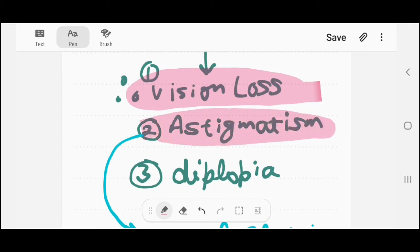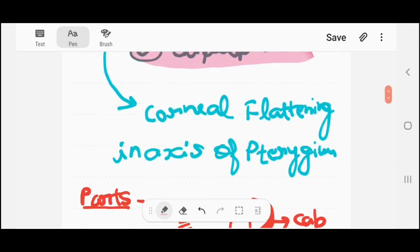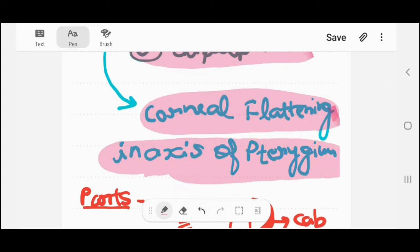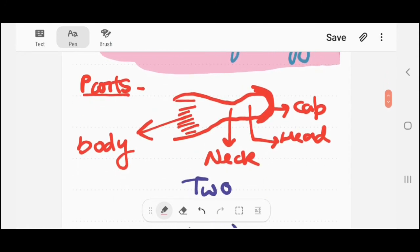Second, astigmatism, and diplopia when pterygium comes on the cornea. In astigmatism, the corneal flattening occurs in the axis of the pterygium. This is a very important exam question — whether corneal flattening occurs in the perpendicular direction or in the axis of the pterygium. The answer is it occurs in the axis of the pterygium, and this causes astigmatism.